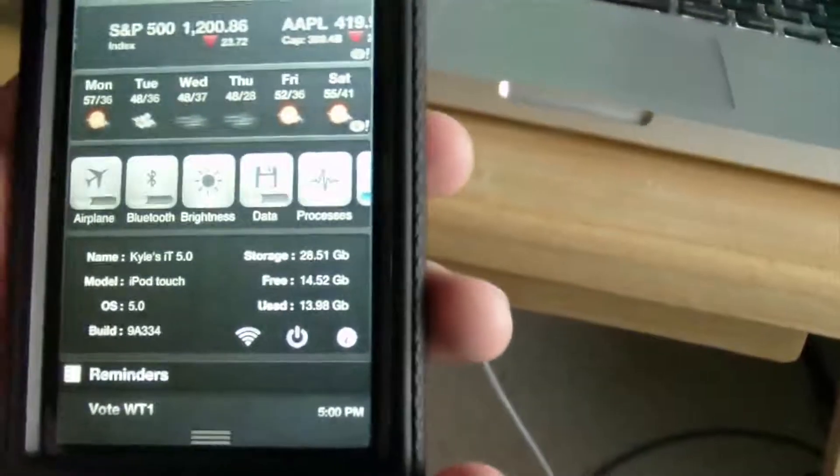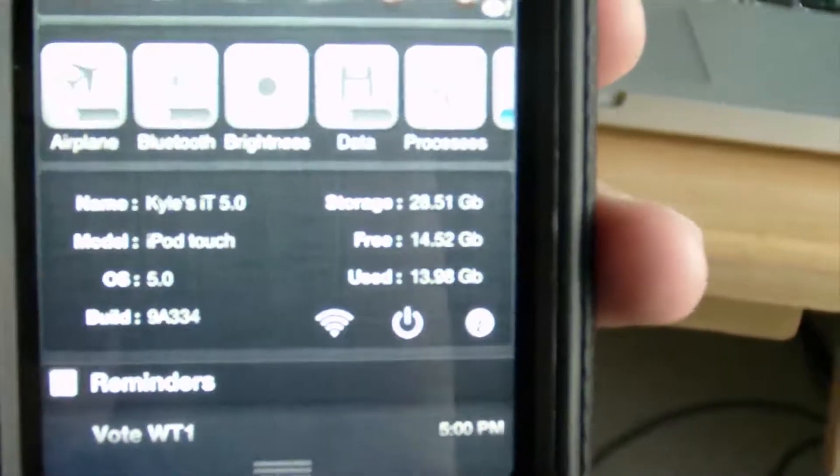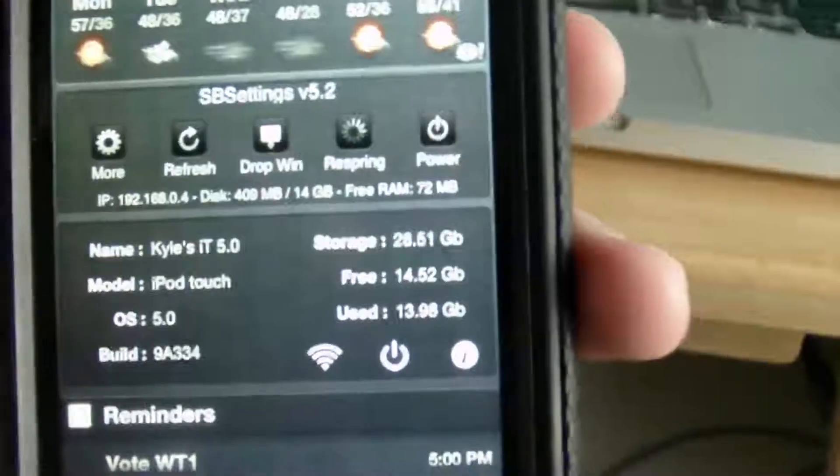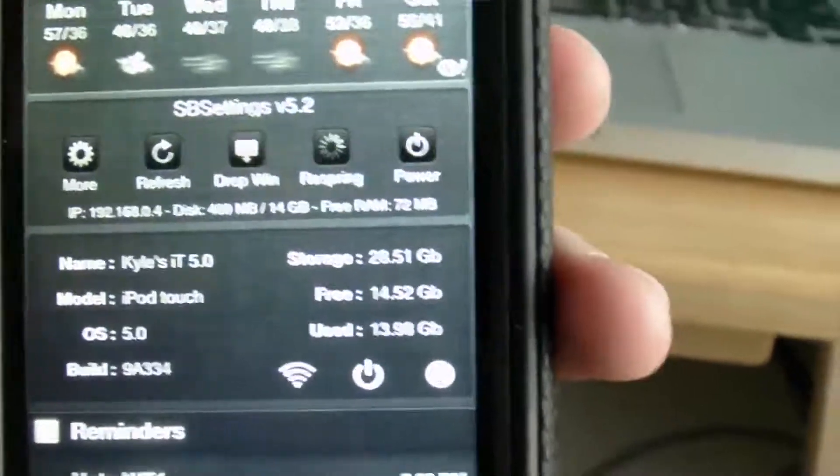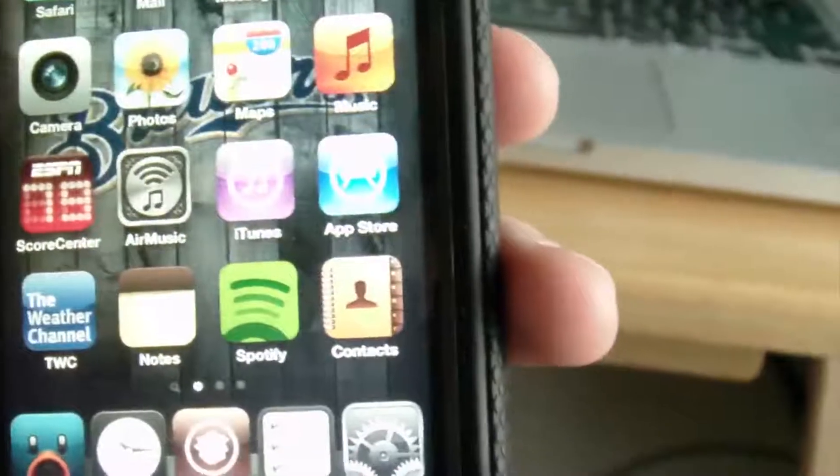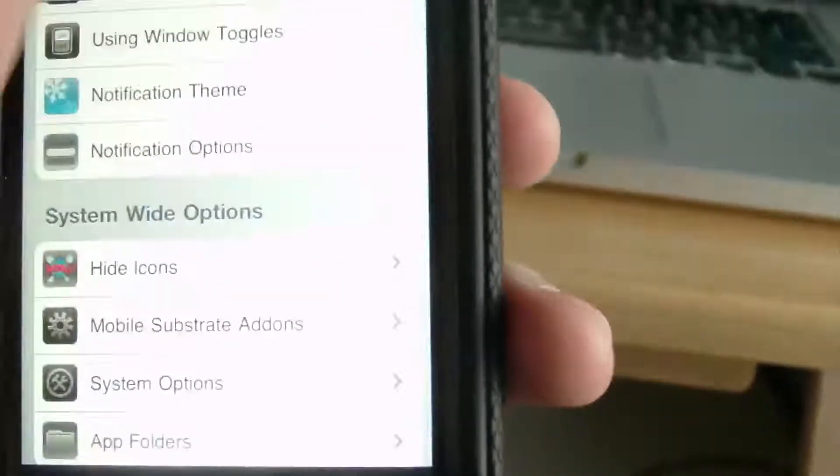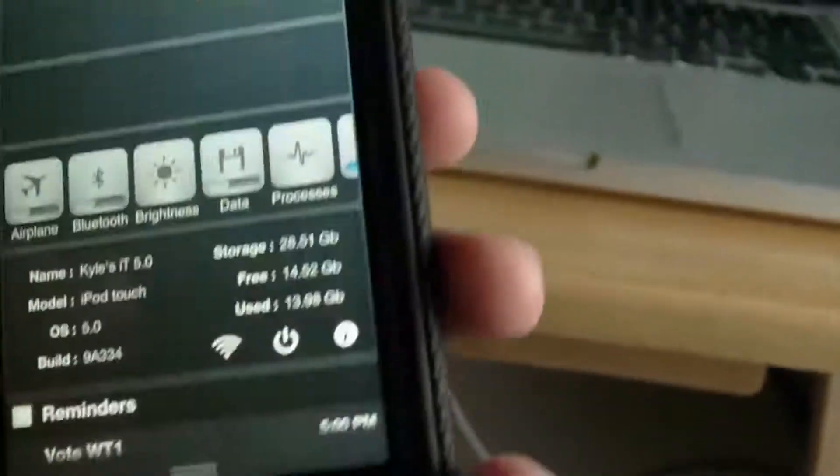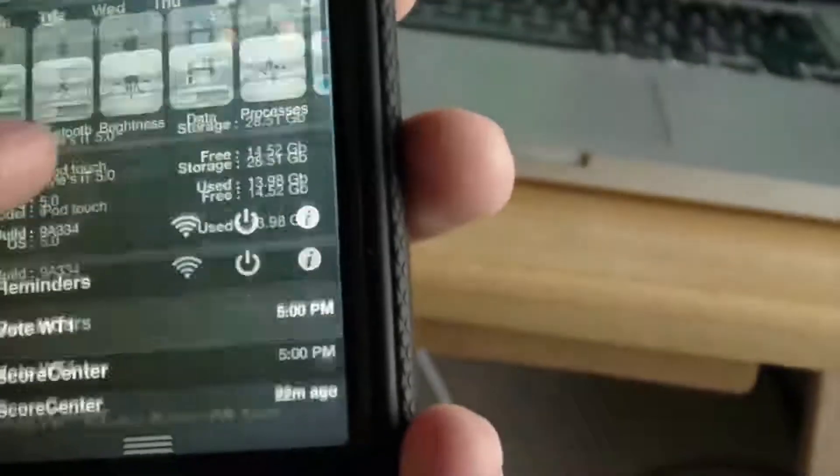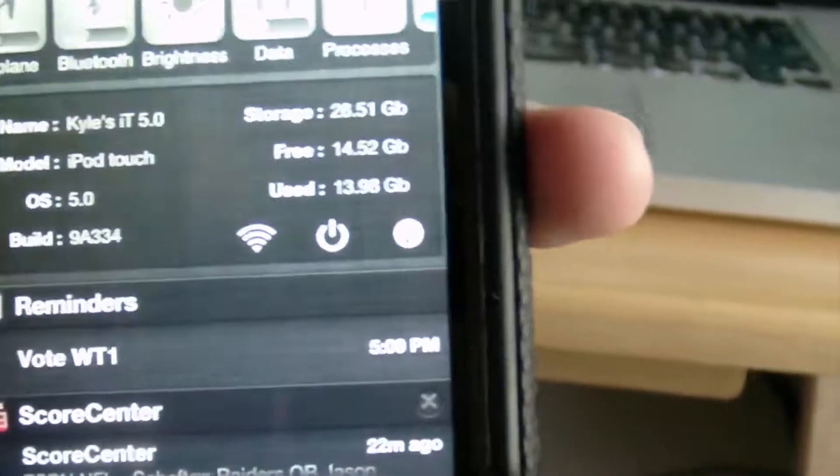Back in Cydia, and if we slide down the Notification Center, you can see right here SB settings installed there. If we flip over there, you got more of the settings, you can also hit more, and you have all of the different settings in here that you can edit. This is another widget that's a jailbroken widget.